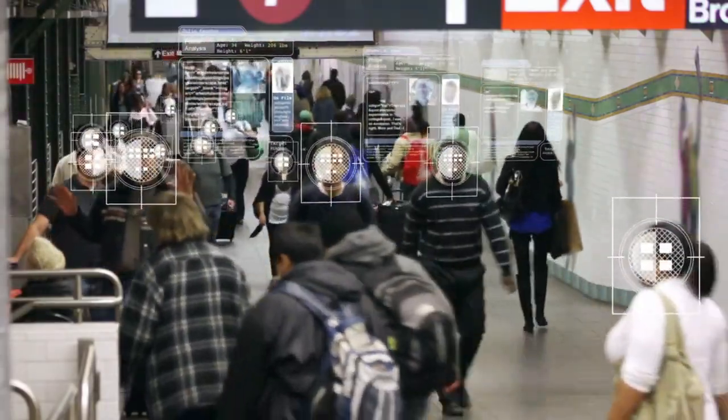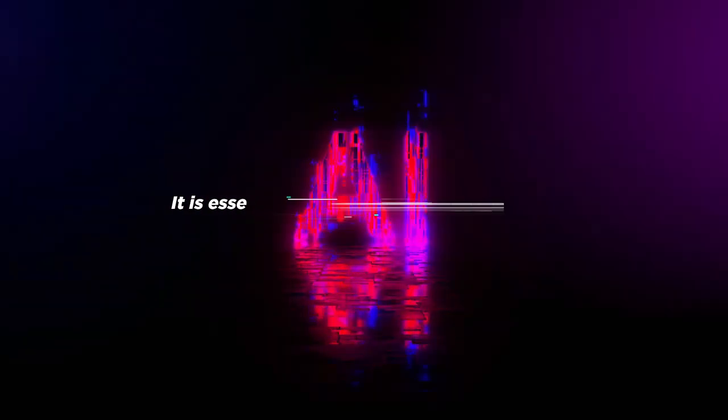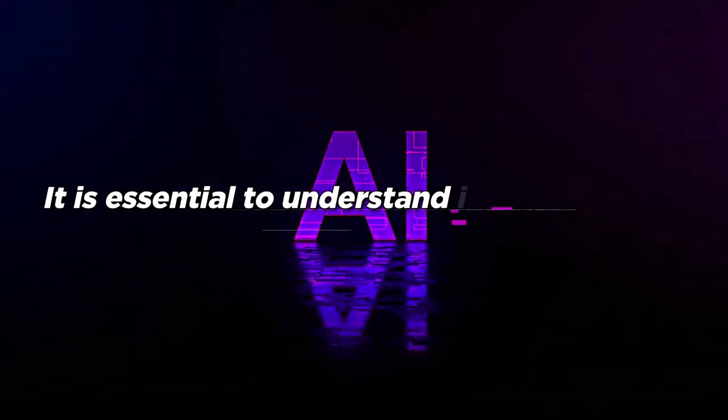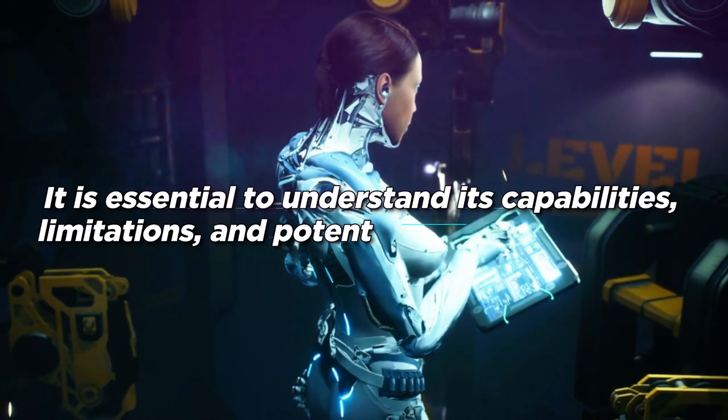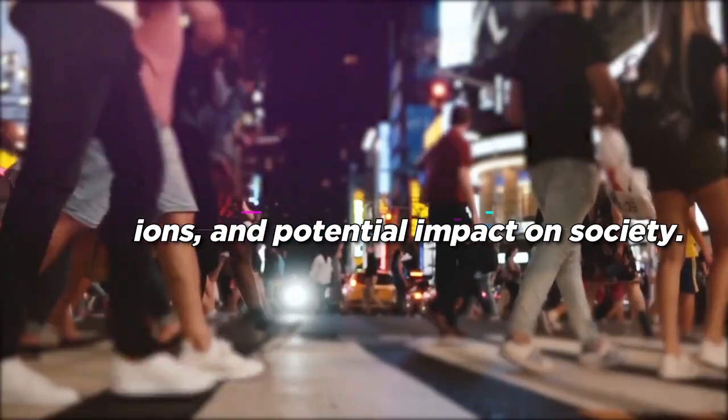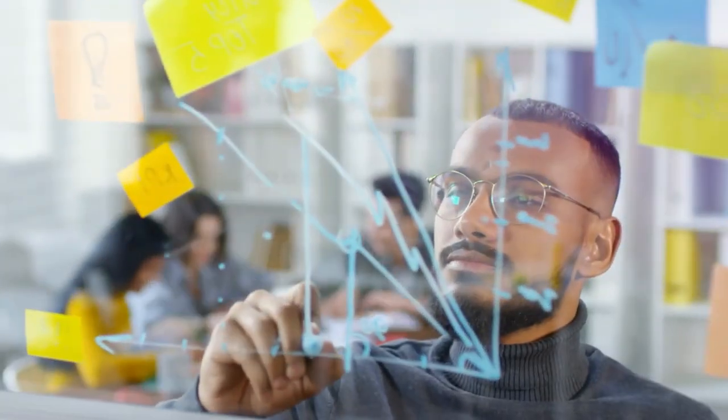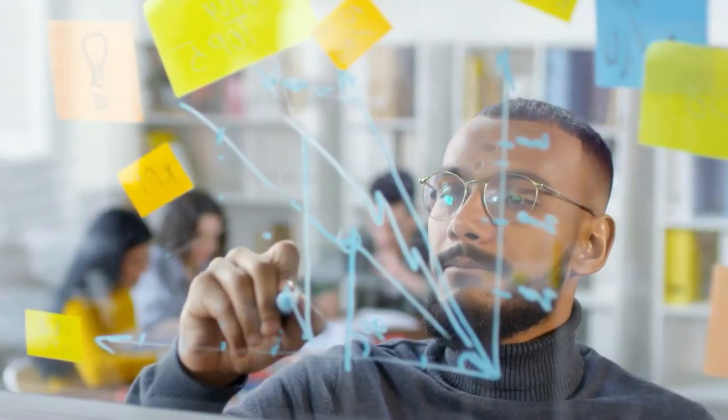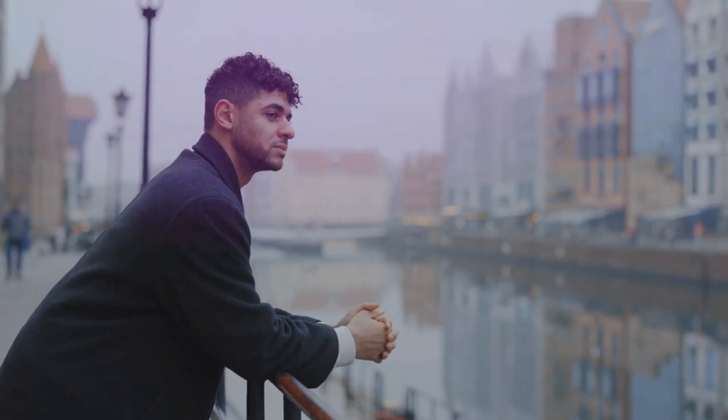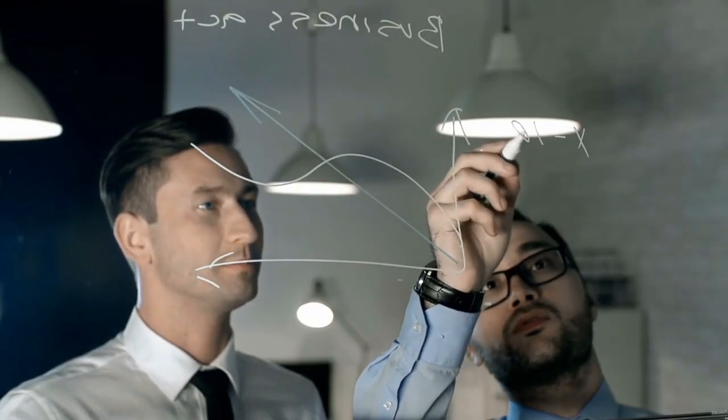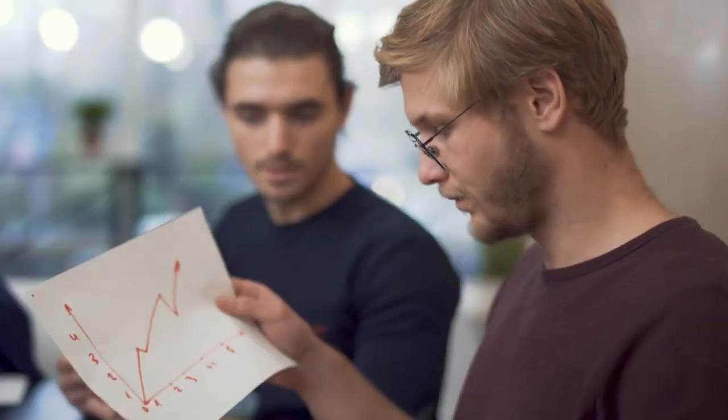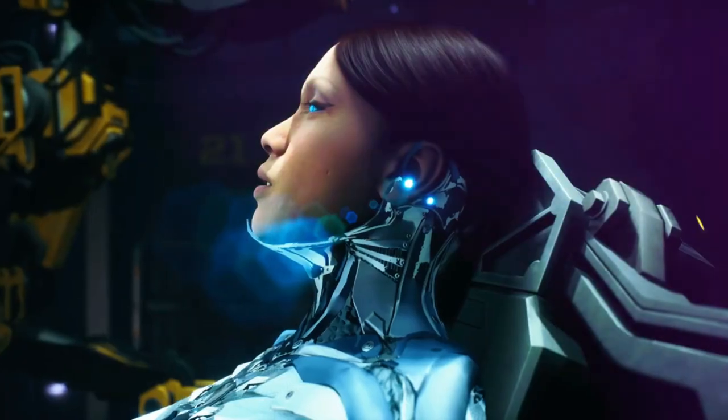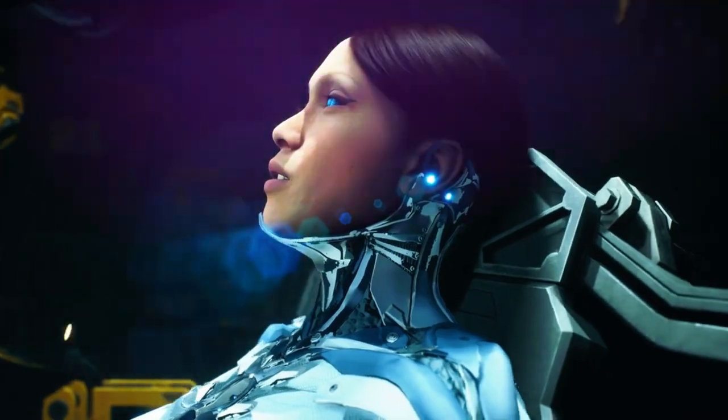As we stand on the cusp of a new era driven by AI, it is essential to understand its capabilities, limitations, and potential impact on society. AI's possibilities are exciting and daunting, with promises of increased productivity, improved decision-making, and enhanced quality of life. Exploring the intricacies of AI and navigating its ethical dimensions will shape our technological future and define the relationship between humans and machines.